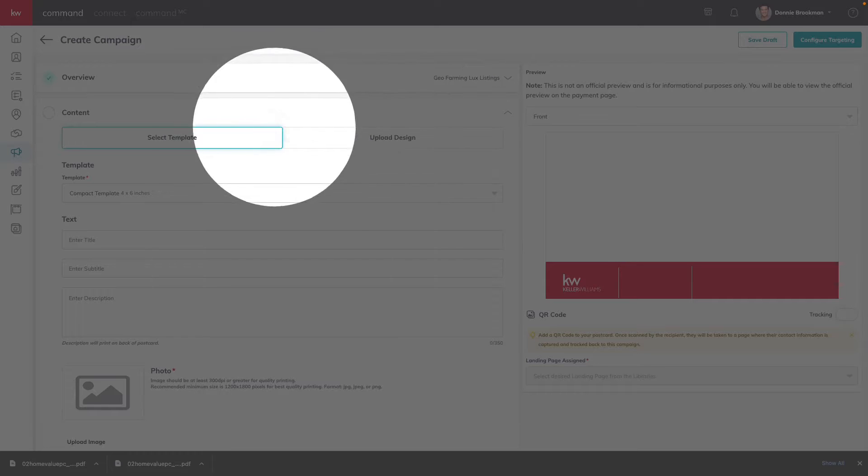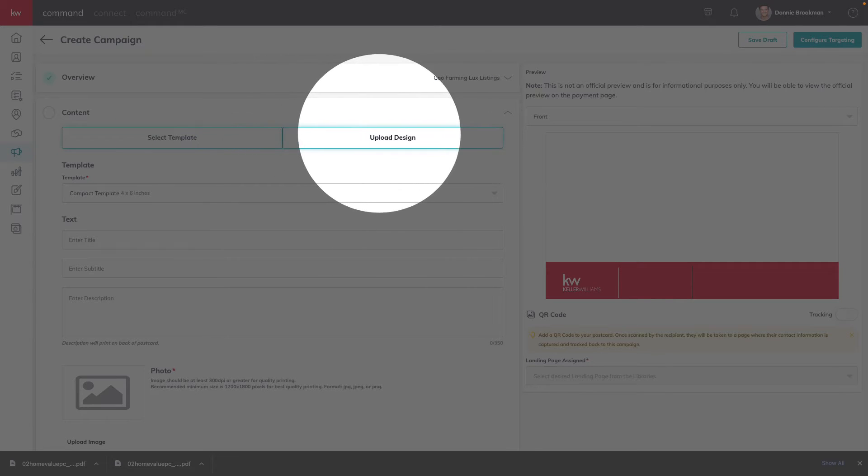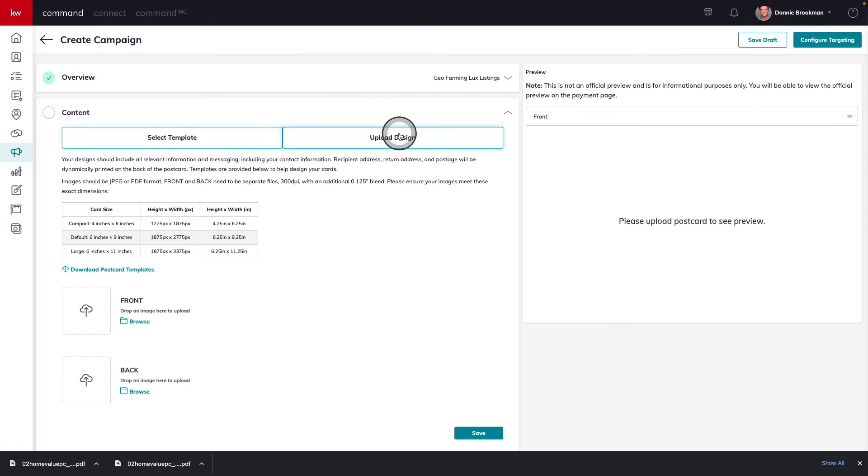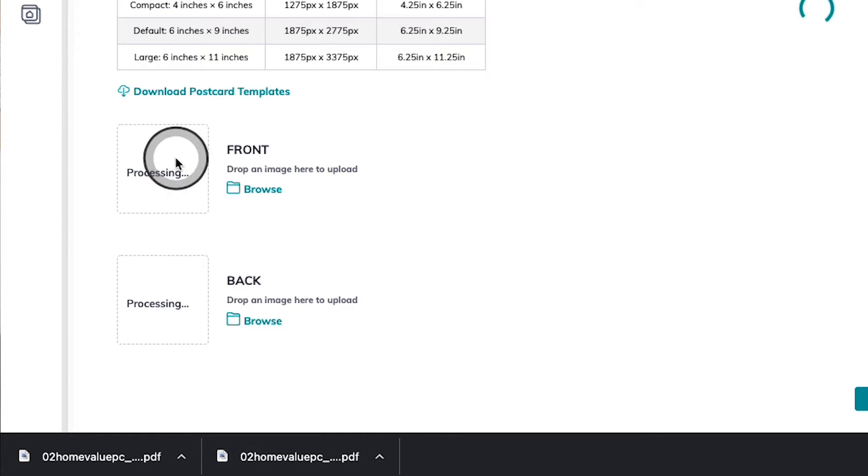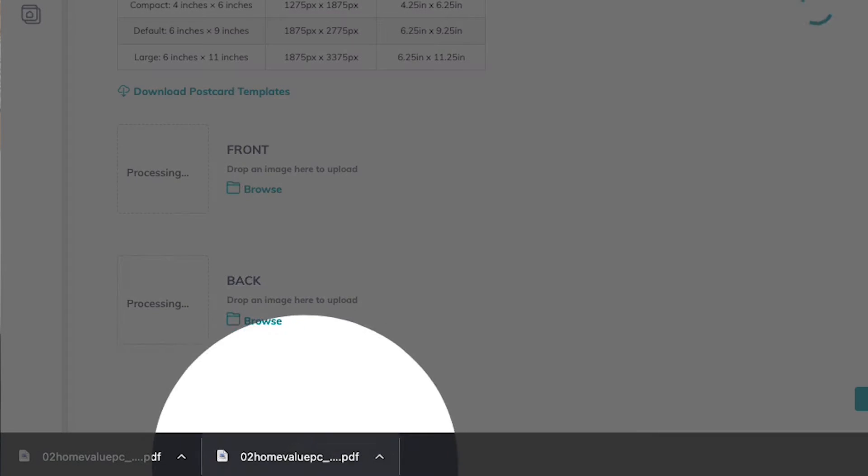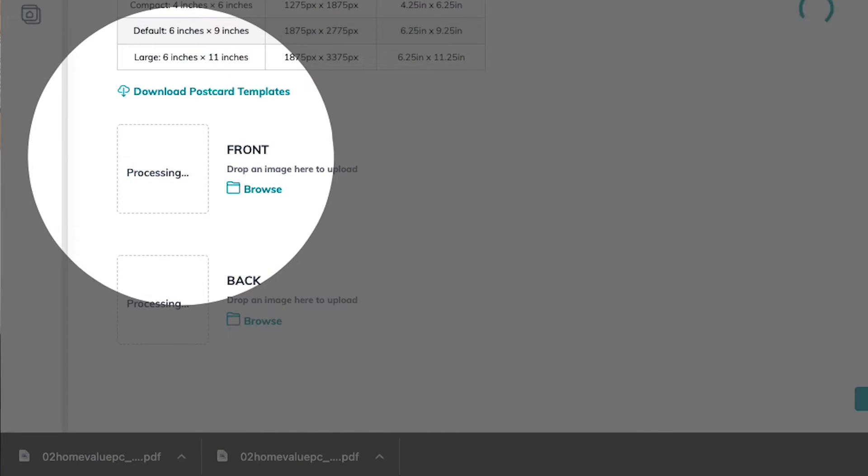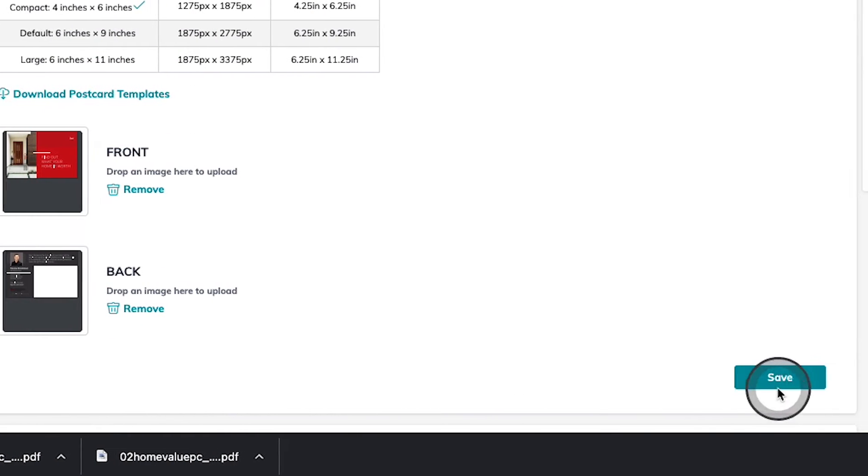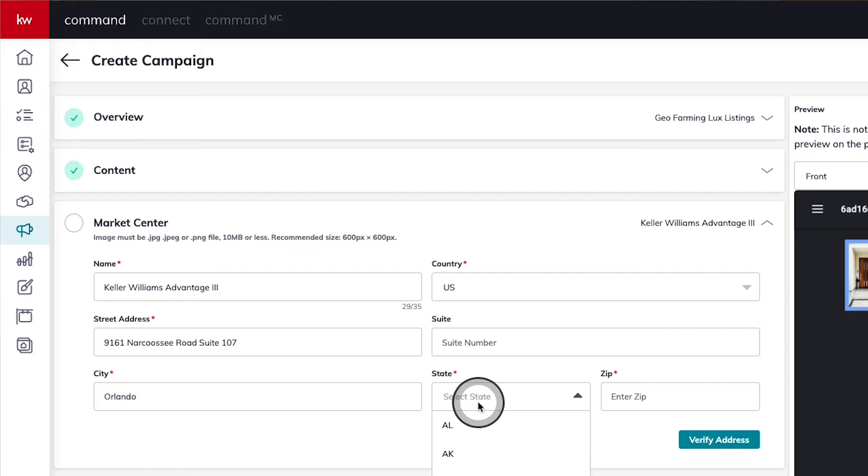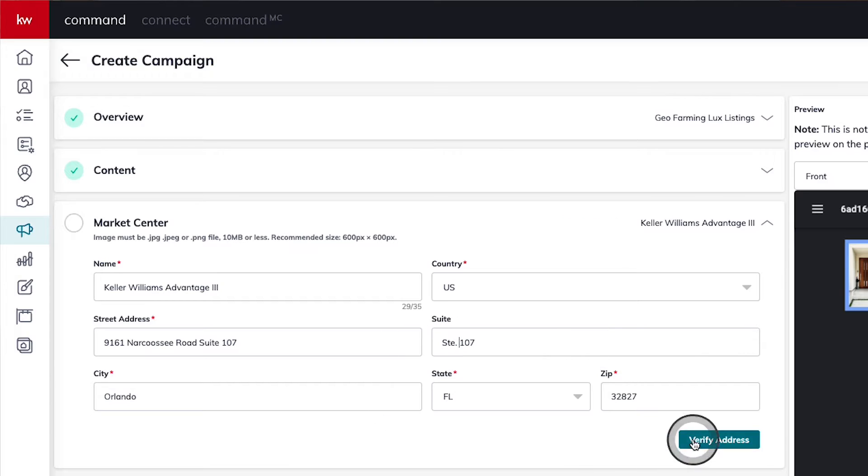We're going to upload our custom design that we just created by simply dragging and dropping the design right here from our downloads tray to the front and the back. We can press save and confirm the rest of our information.